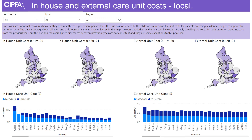Here we break down the unit costs for patients accessing external or in-house long term residential services. Again we highlight the differences between the latest and the previous year and at the bottom provide the exact values in a graphical form.